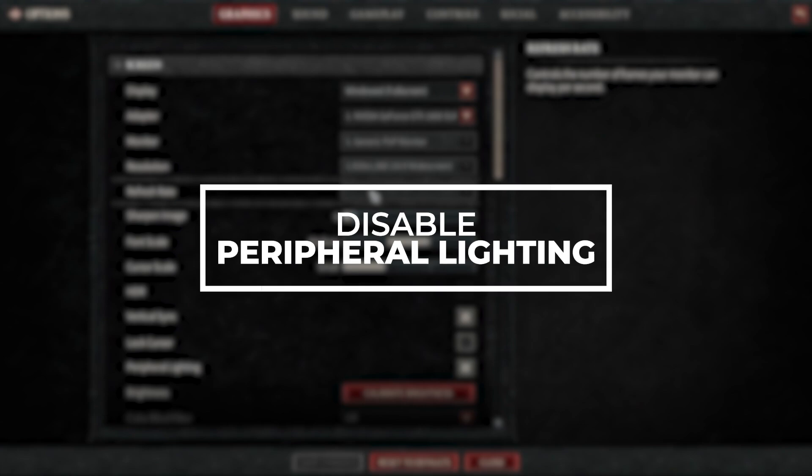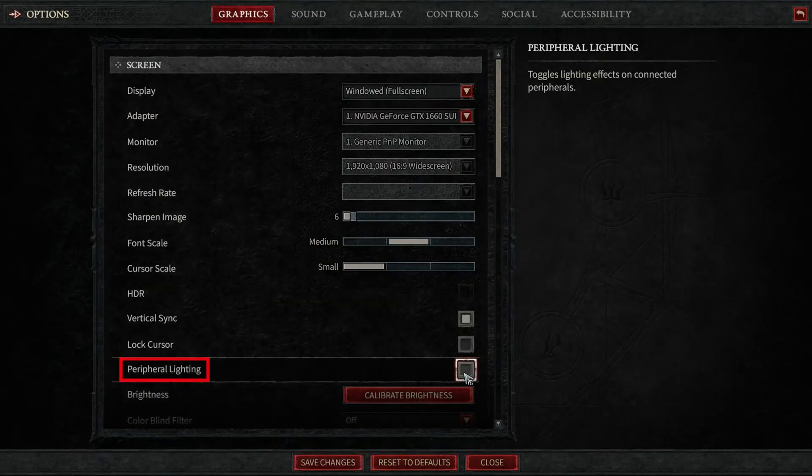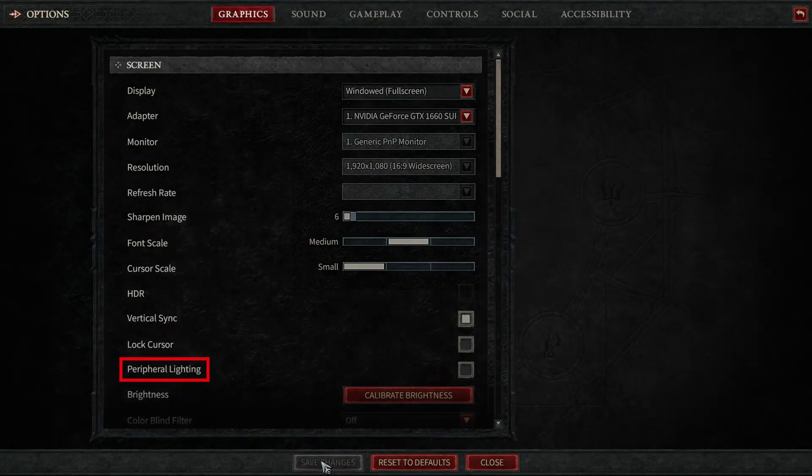Disable peripheral lighting effects. Go to Graphics Settings and untick Peripheral Lighting. Some players claim that this method prevents or delays getting the Fenris error.